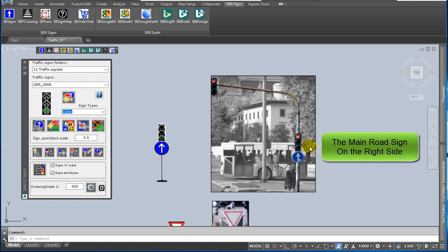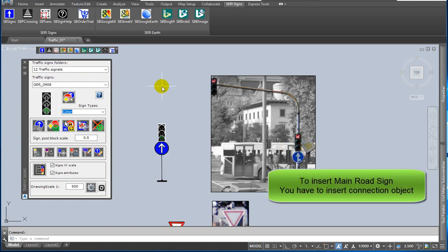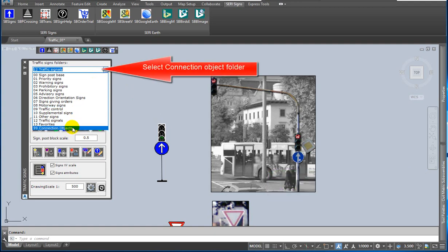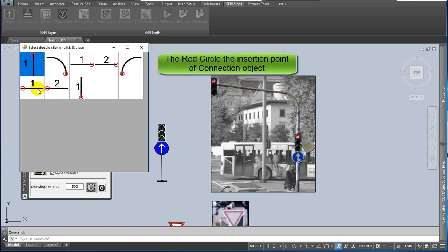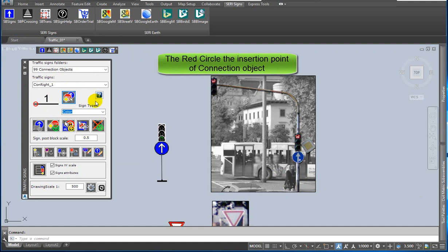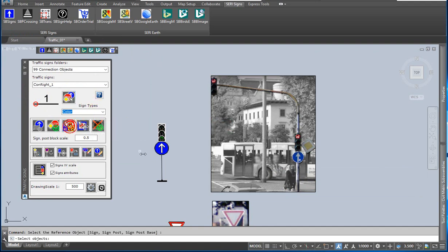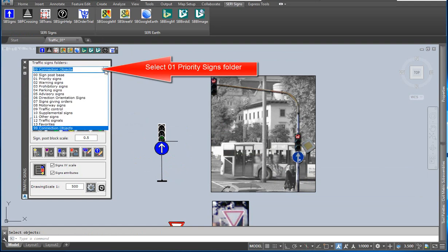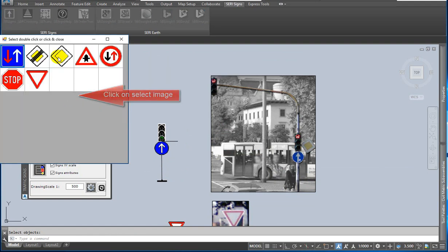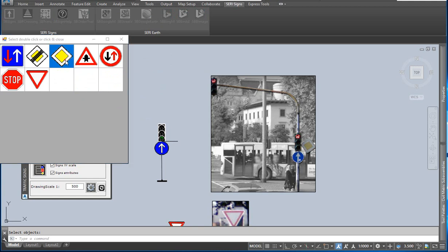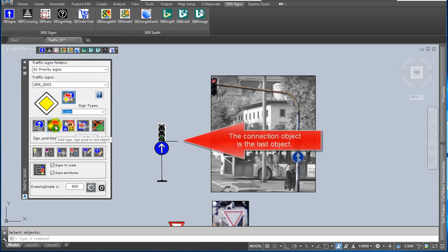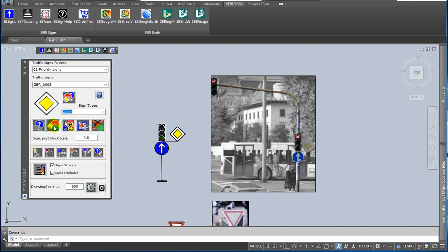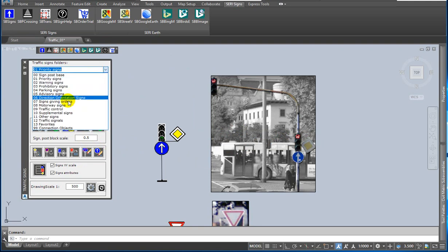The main road sign is on the right side. To insert the main road sign, you have to insert a connection object from the connection objects folder. The red circle is the insertion point of the connection object. Click on add sign to selected object and select a reference object. Now you can insert the main road sign. Double click on the selected preview image and click on the add signpost sign to last object icon. The connection object is the last object, so the main road sign is automatically connected to the connection object.